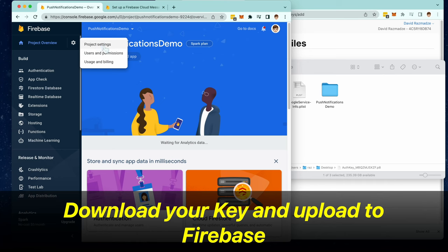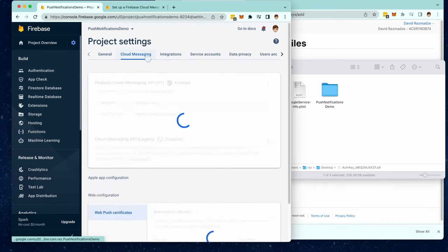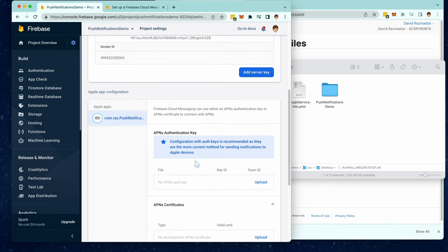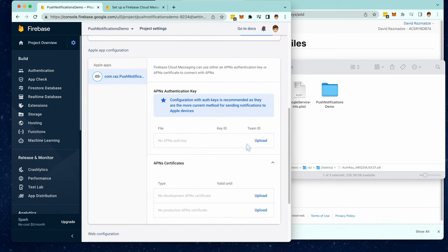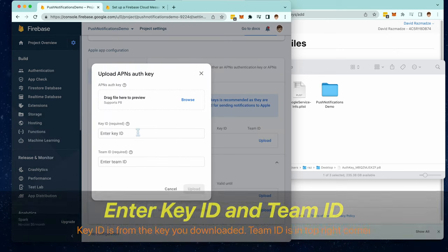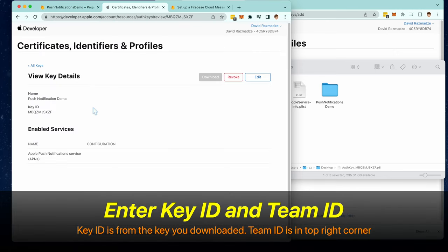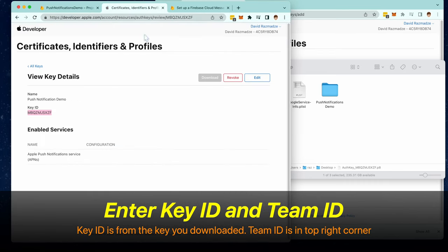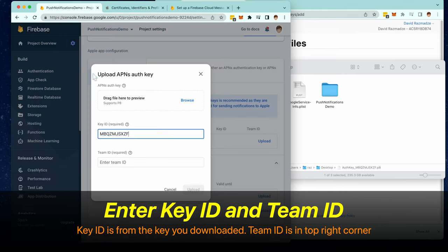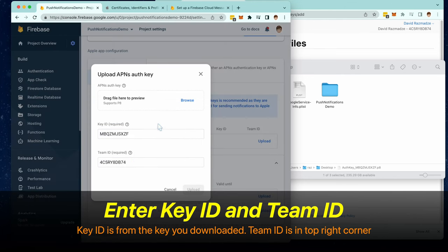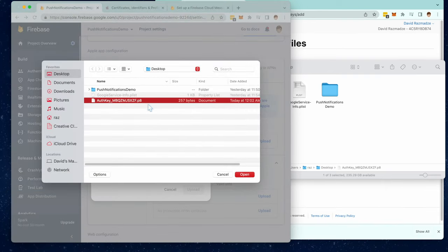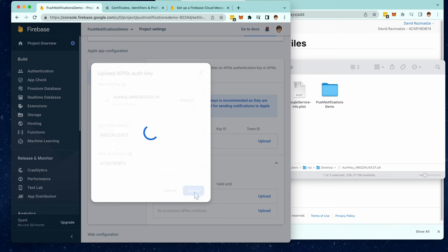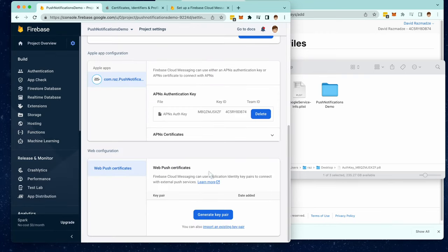Go to project settings right here, click on cloud messaging, and then click on upload APNS authentication key. You're going to need to enter your key ID, which we got from the key, and also your team ID, which you can find in the top right corner. And now we can upload the .p8 file. Click upload, and now we should be good.